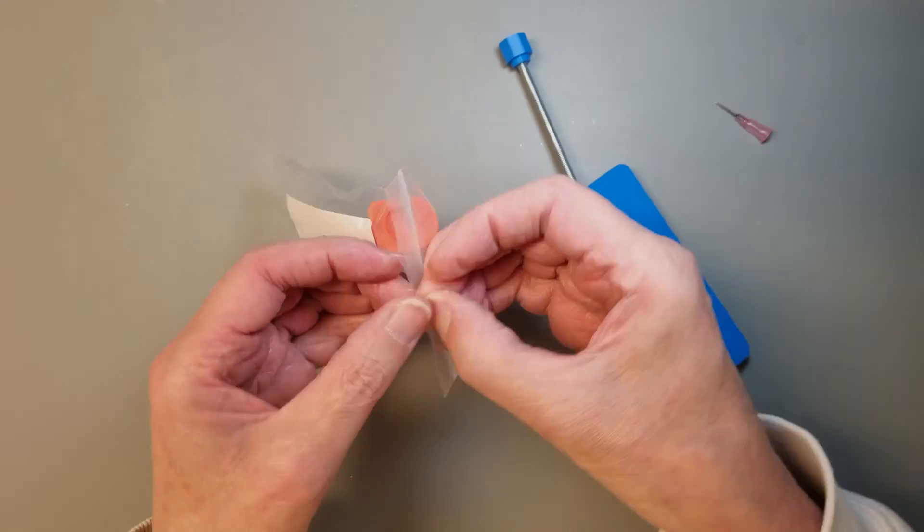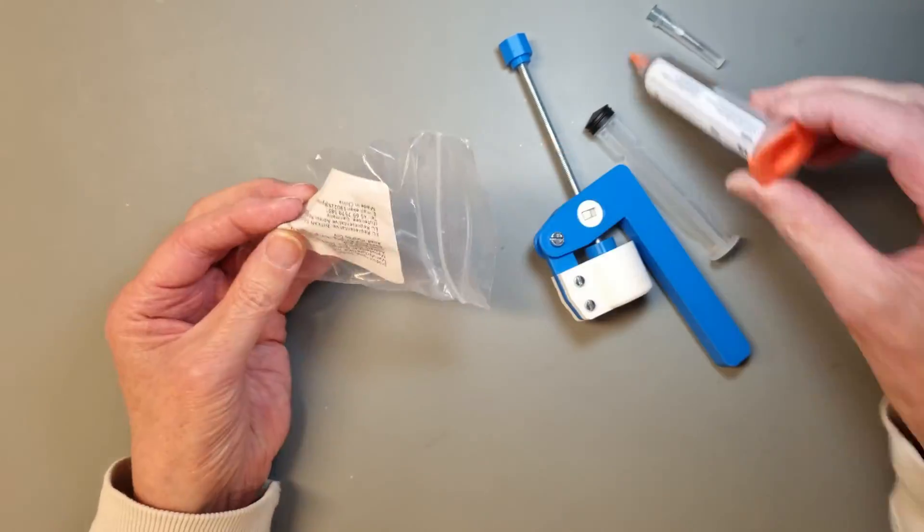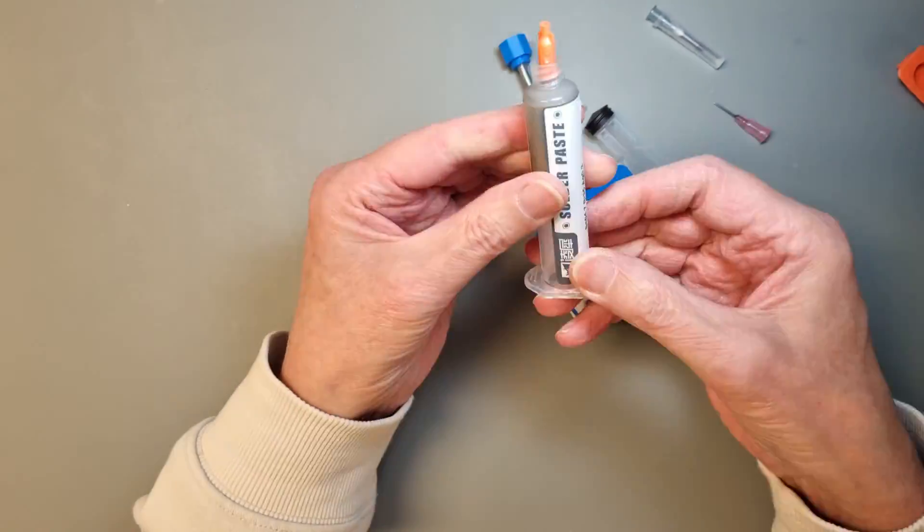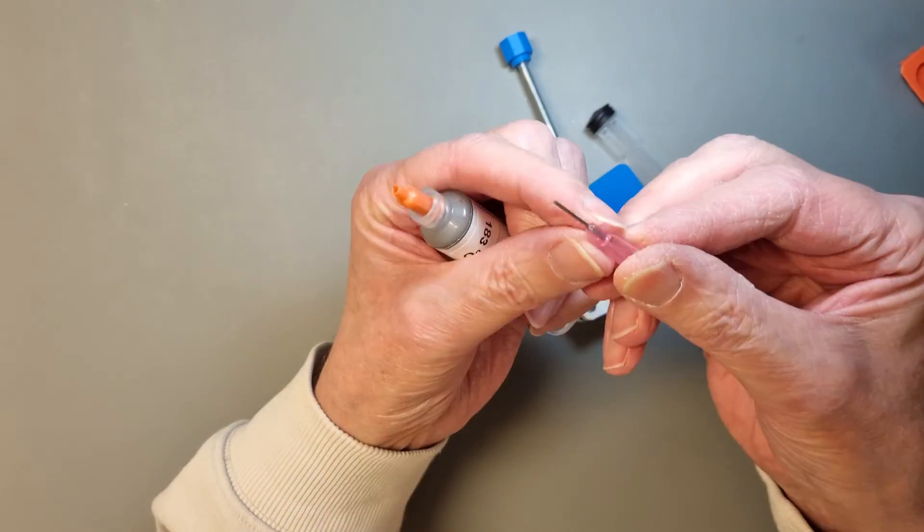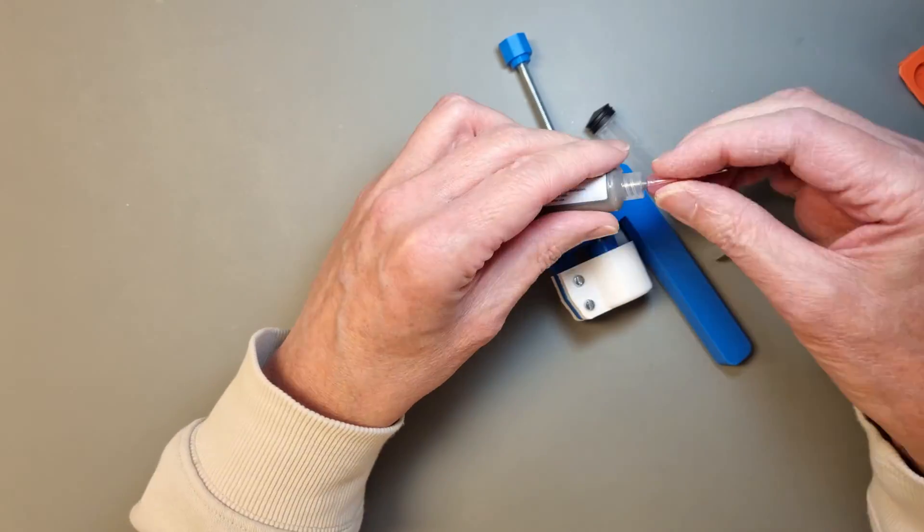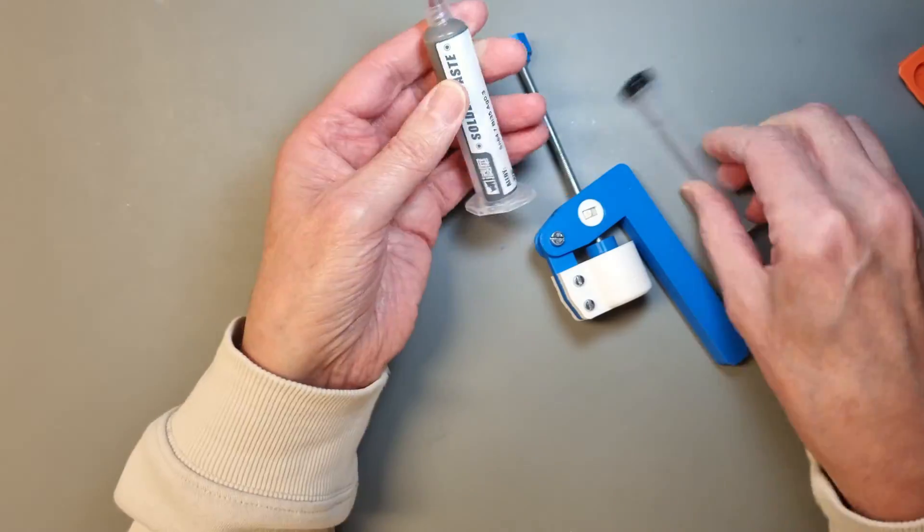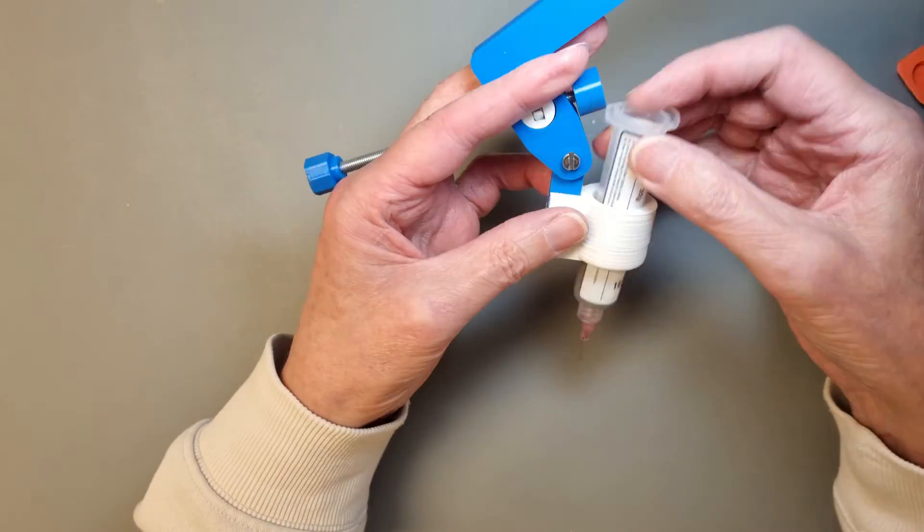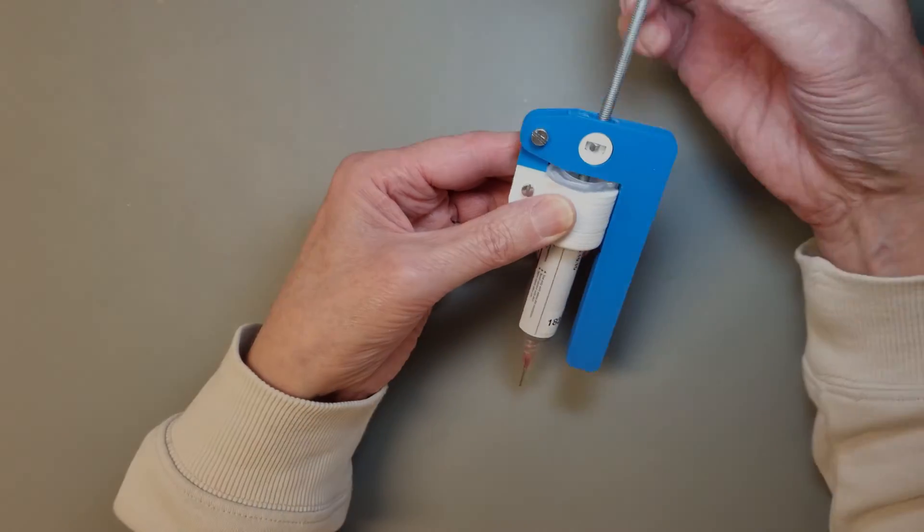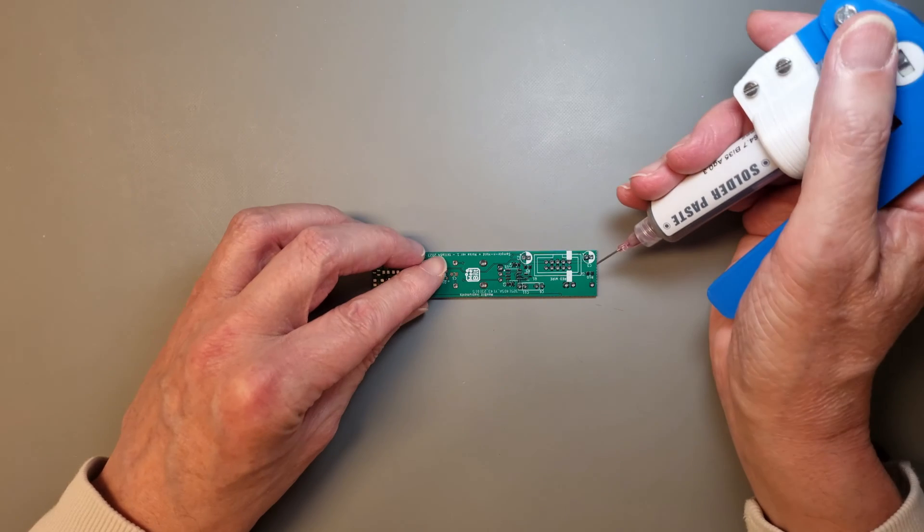Let's prepare the dispenser with some solder paste and we can start using it. I'm using a finer needle than the one that is supplied with the kit. With everything in place let's start applying the paste.